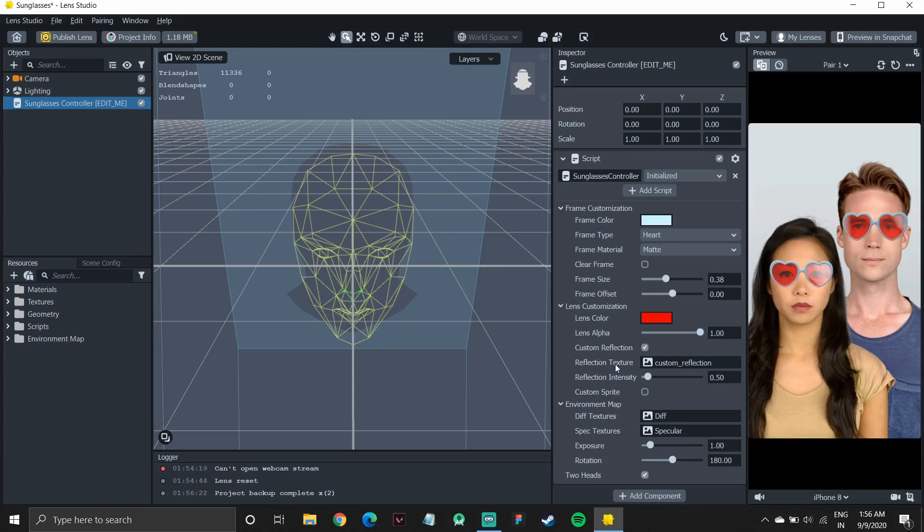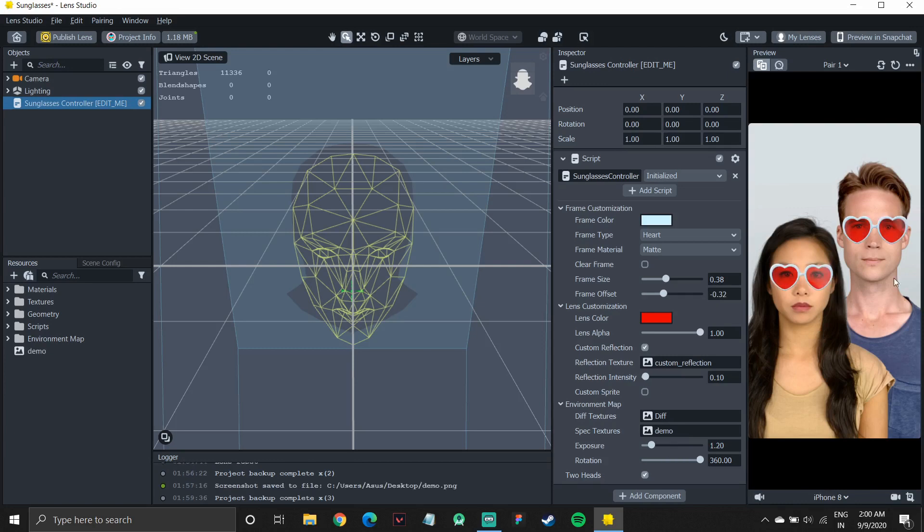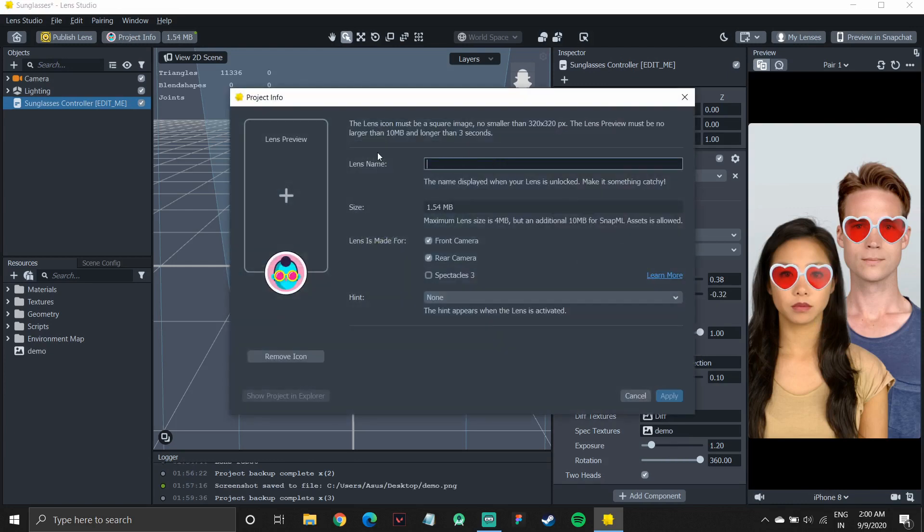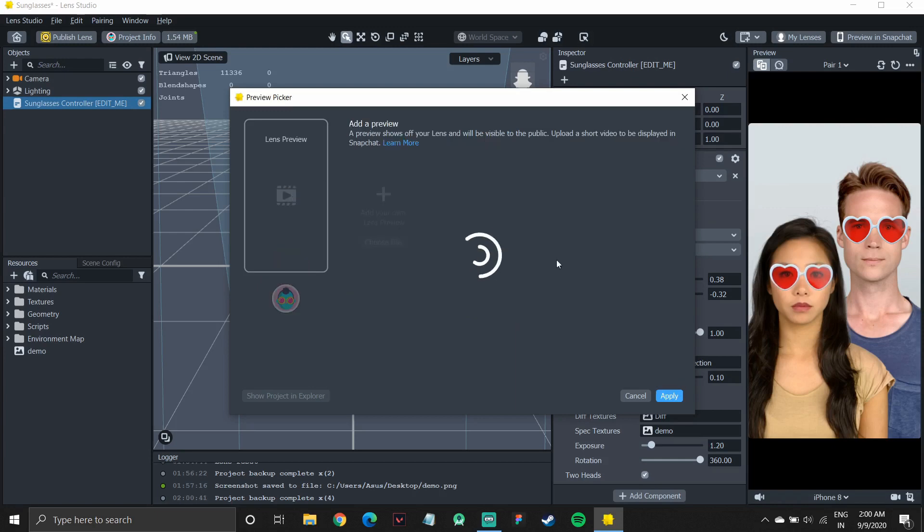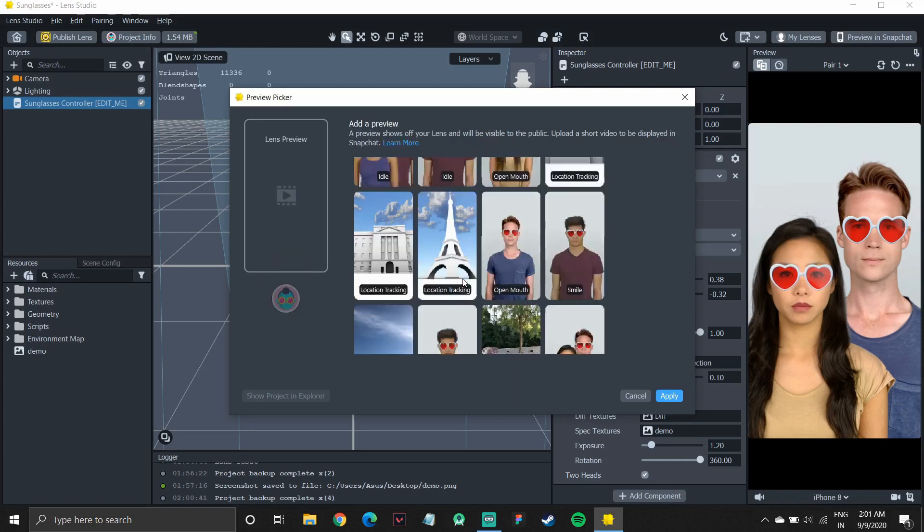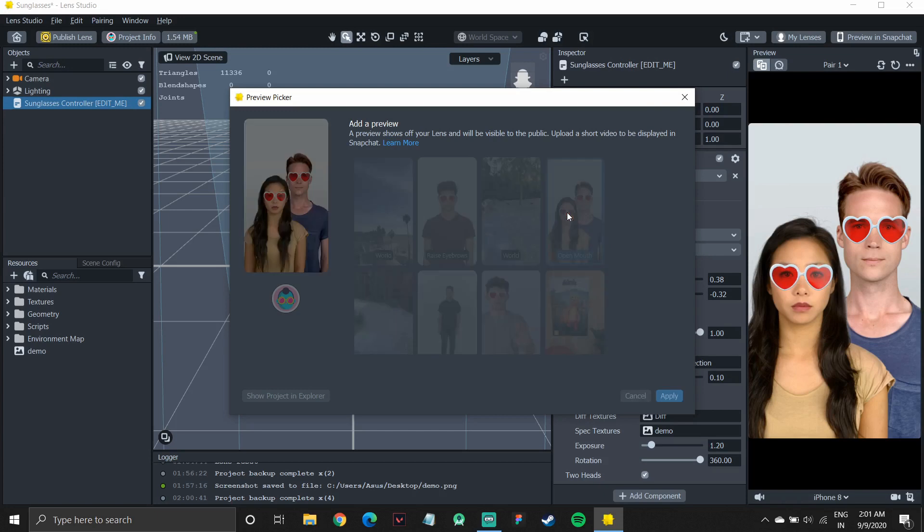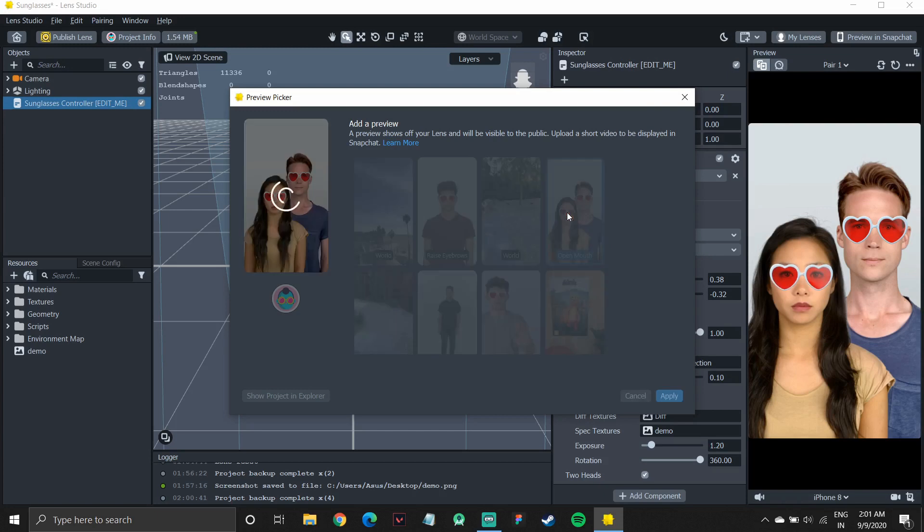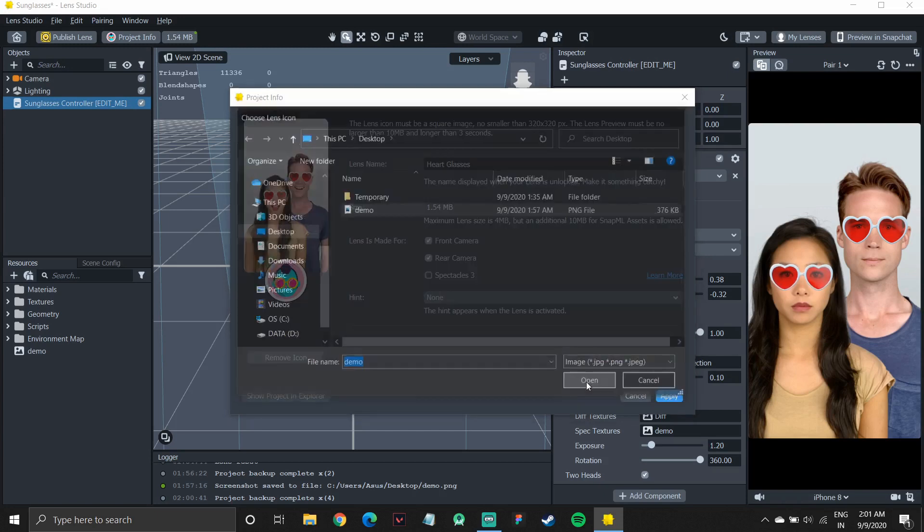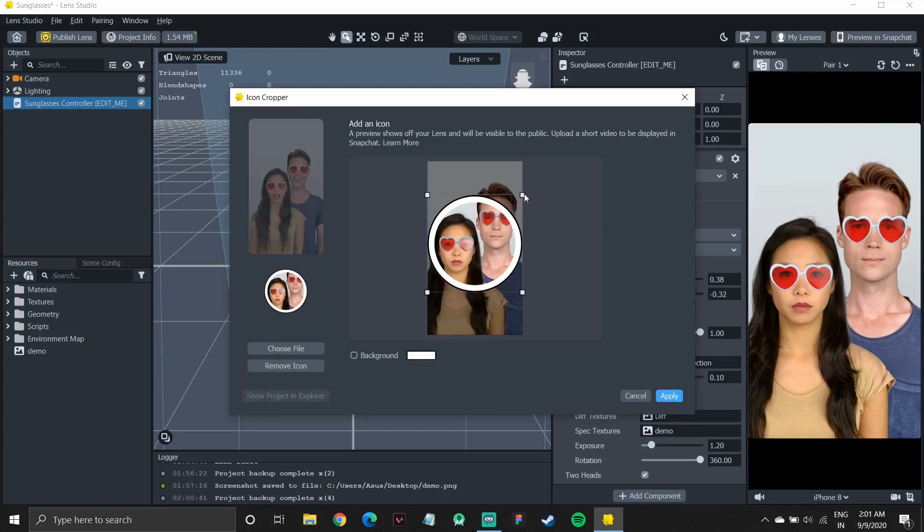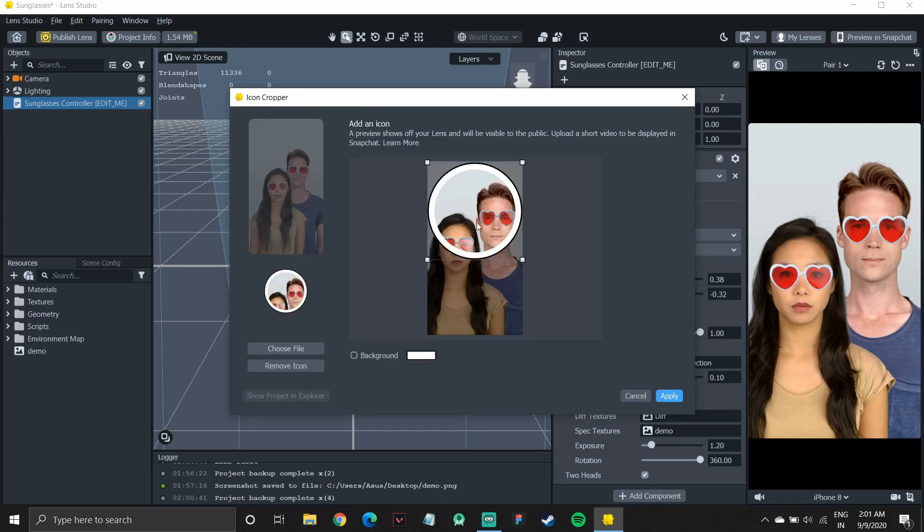And yeah, so you can play around with different options to make different changes to your lens. And once you're satisfied, like I have a basic one ready. I have heart glasses with a white frame. So I think that looks good. So what I'll do is I'll save my project. I'll create a preview video. There are a lot of preview video options available. I'll also take a screenshot of this preview window so that I have a thumbnail for my lens.